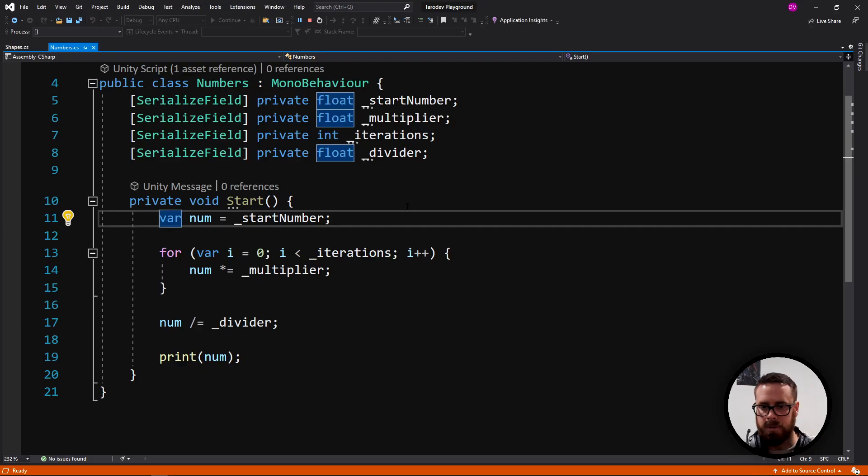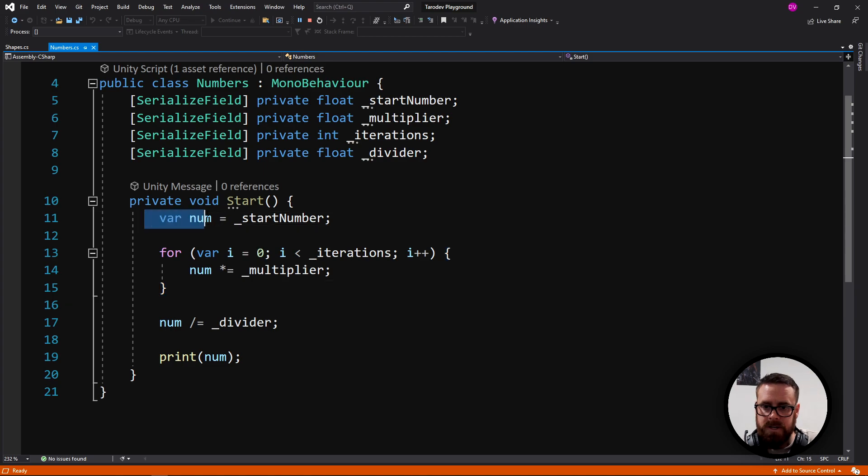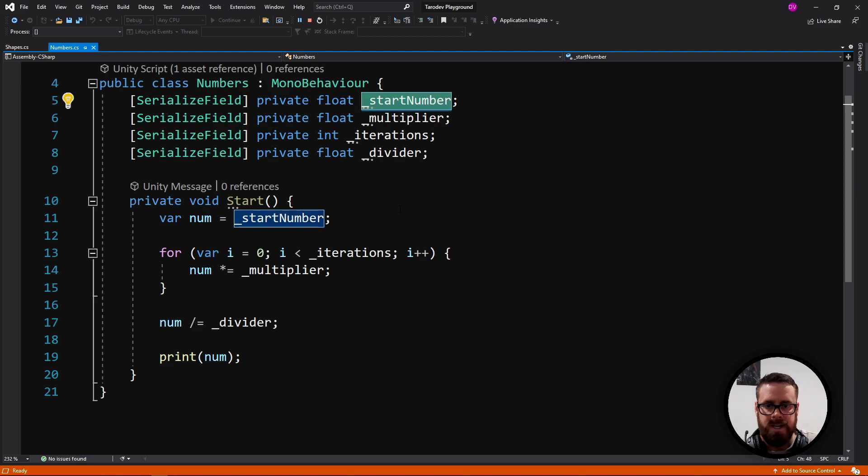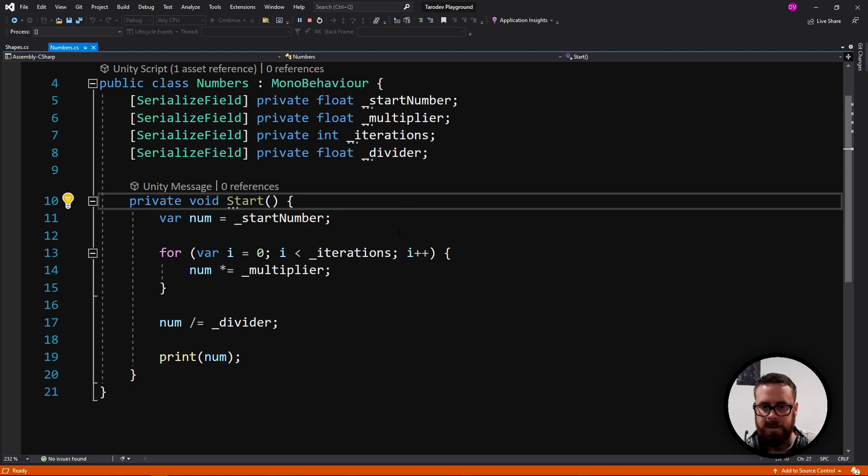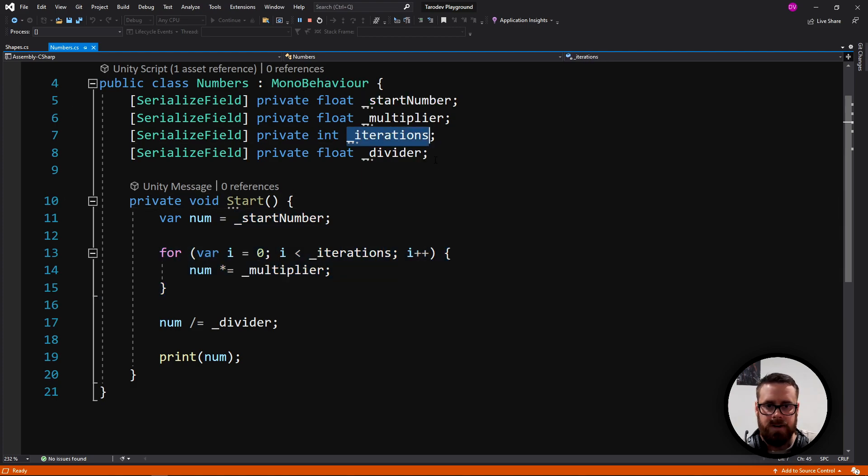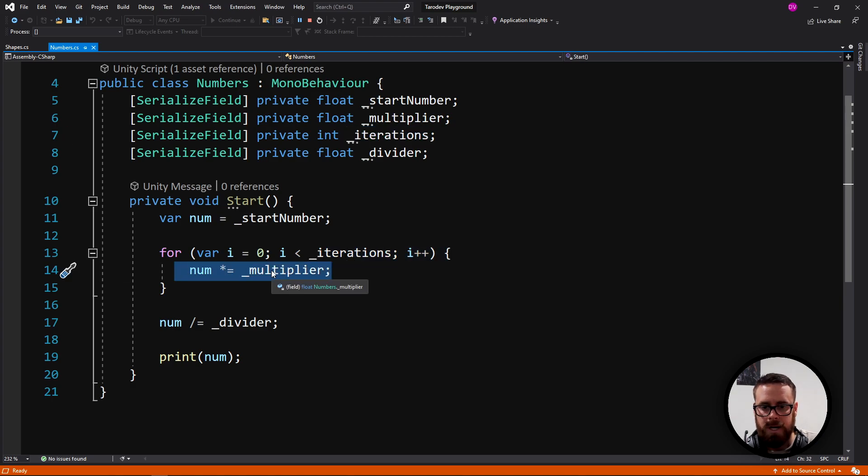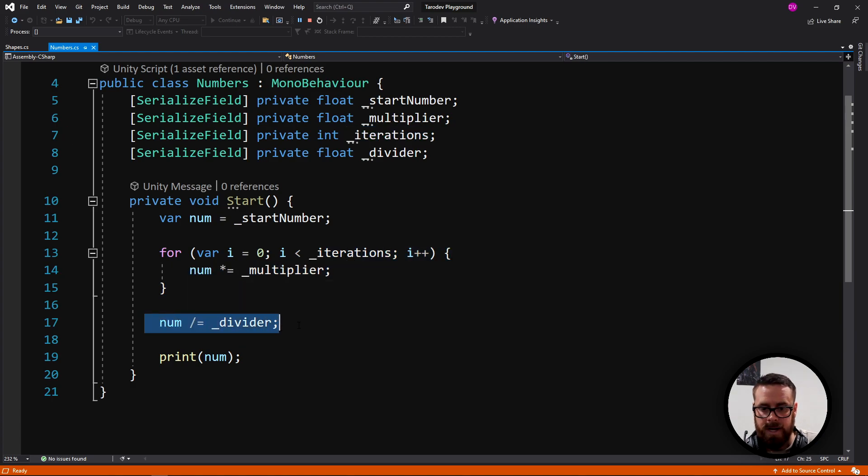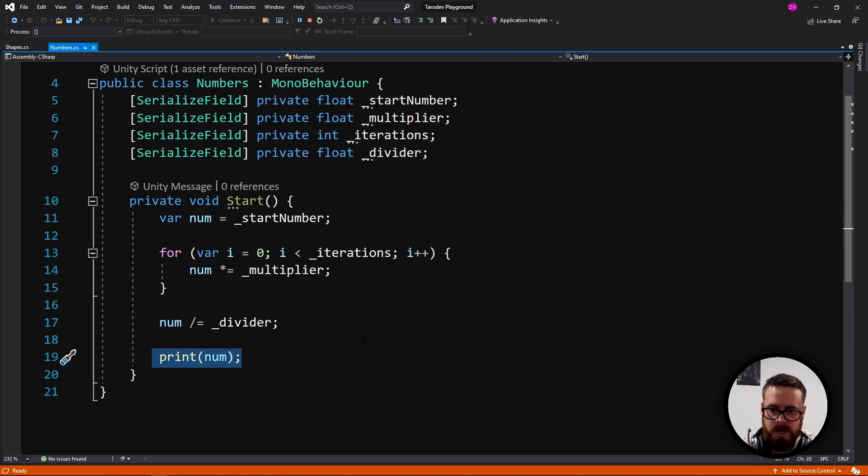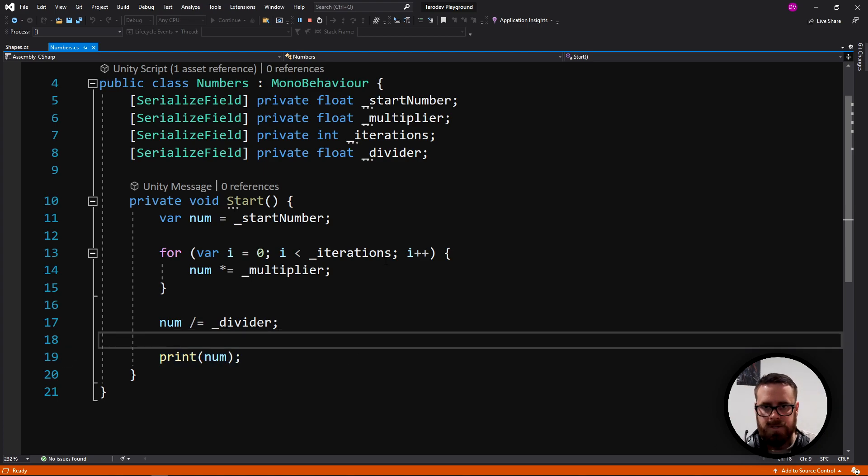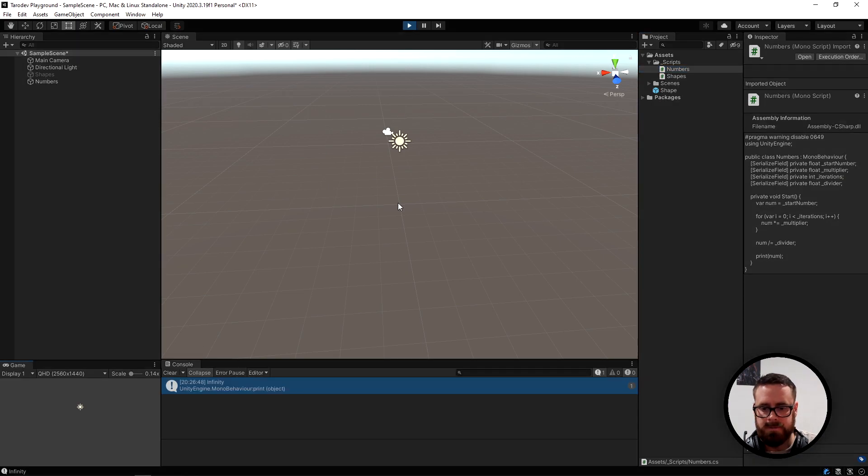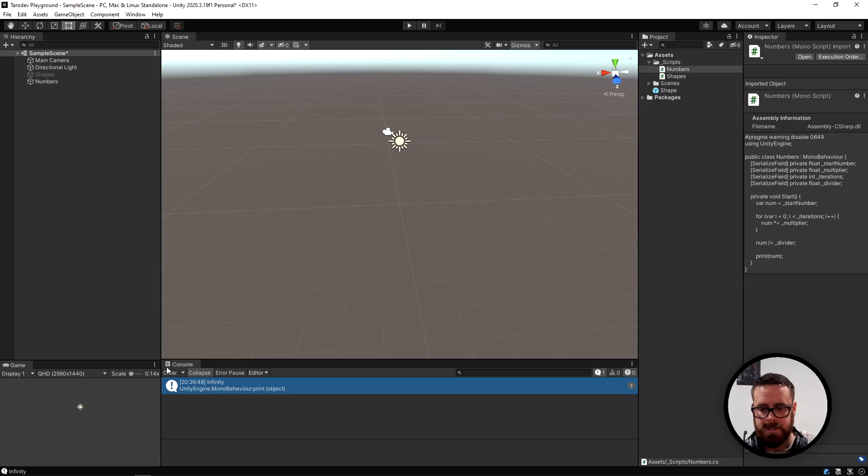Let's have a look what numbers script is doing. We're creating a new variable here called num and we're setting it to start number, whatever this start number is set to in the editor. We're iterating for as many as iterations is and we're multiplying our number by the multiplier and then we're coming down here and we're dividing by our divider and then we're printing the final result. Let's see what happens if we press play. Infinity. That doesn't seem right.